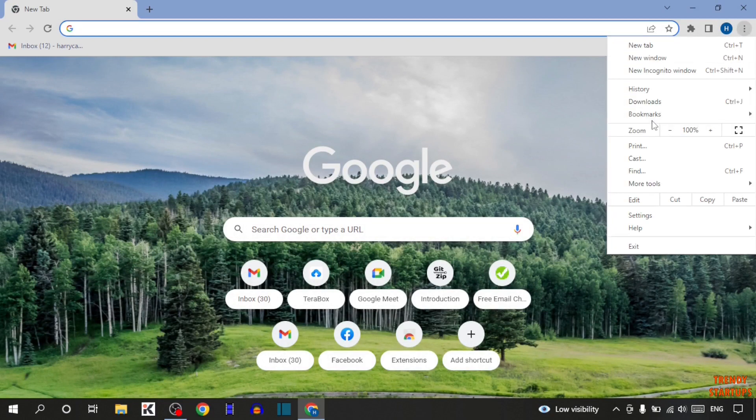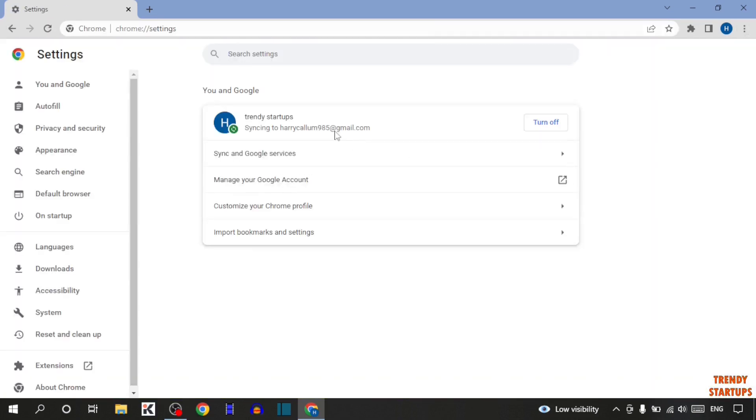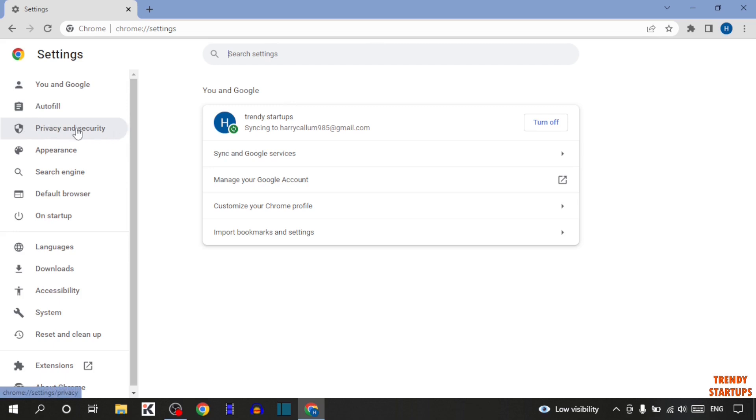In this option, you can see the option of Settings. So click on Settings. Now in Settings, you can see the option of Privacy and Security. So click on Privacy and Security.